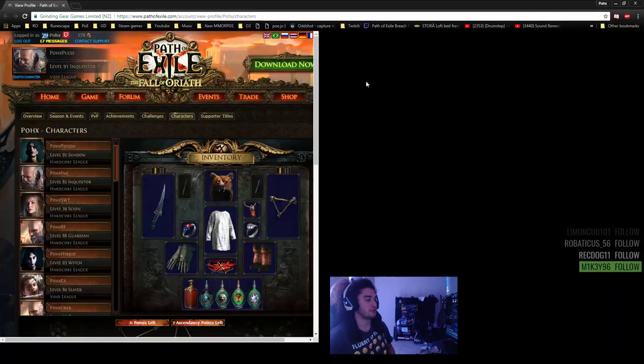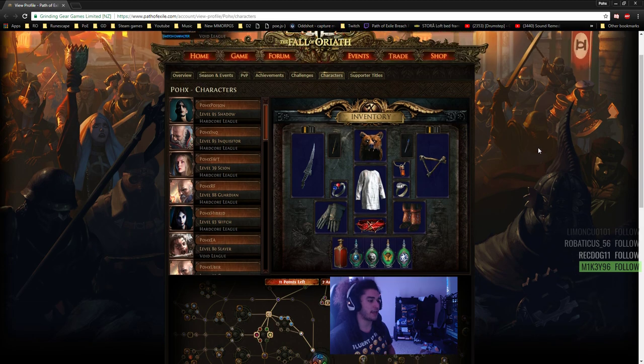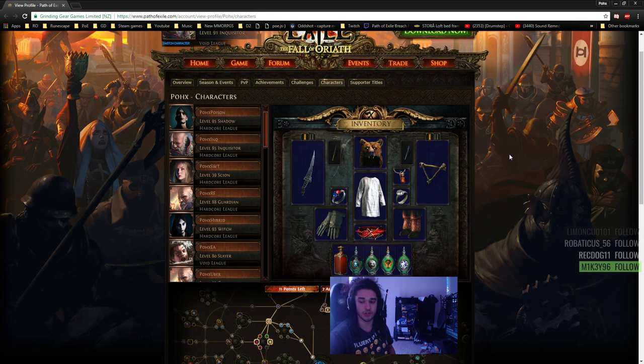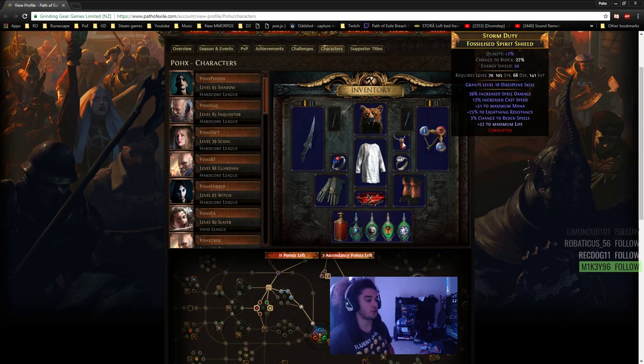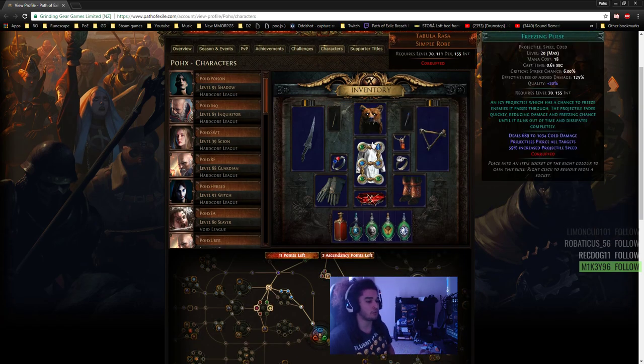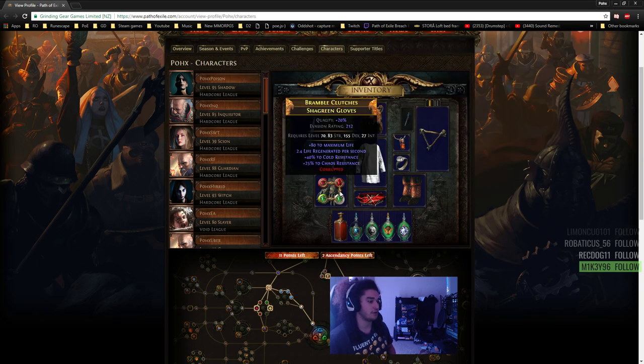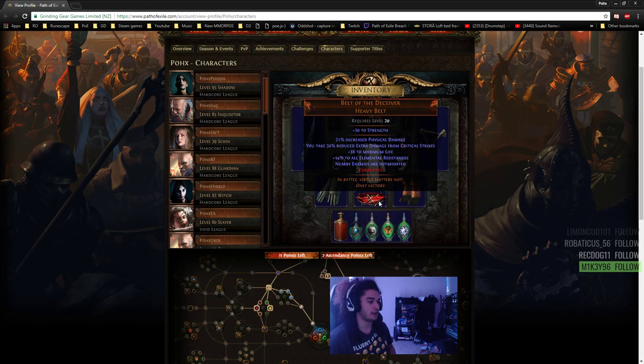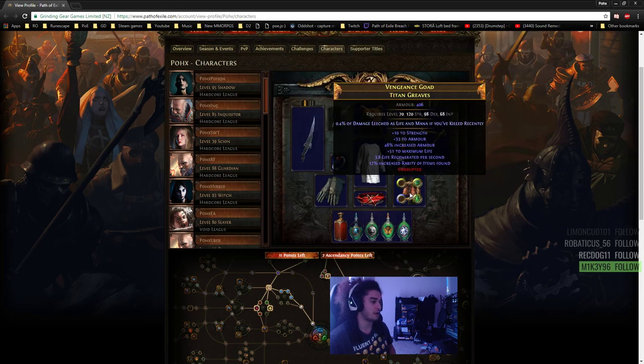To go over my character's gear from that race, note that all of this gear has been voided, so it's not actually what it's supposed to be. I got a Tabula Rasa, some pretty basic gloves, Belt of the Deceiver, these were originally Kaom's Roots.